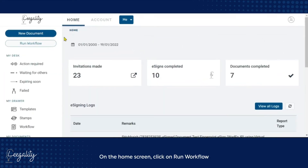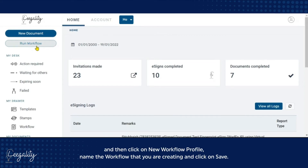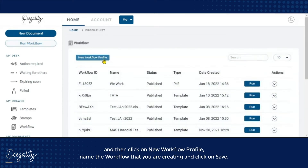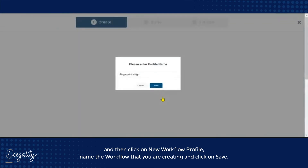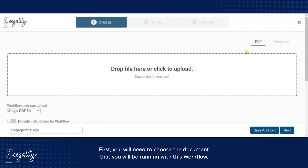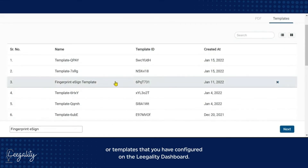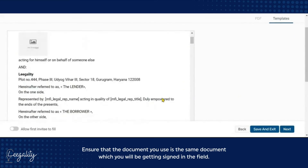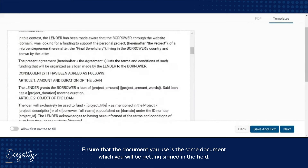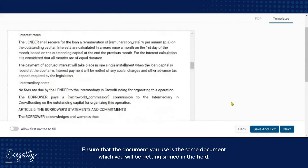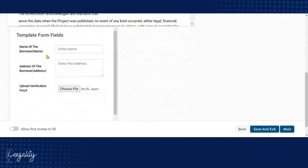On the home screen, click on Run Workflow and then click on New Workflow Profile. Name the workflow that you are creating and click on Save. First, you will need to choose the document that you will be running with this workflow. You can choose from a PDF document on your system or templates that you have configured on the Legality dashboard. Ensure that the document you use is the same document which you will be getting signed in the field. Once you are sure, click on Next.